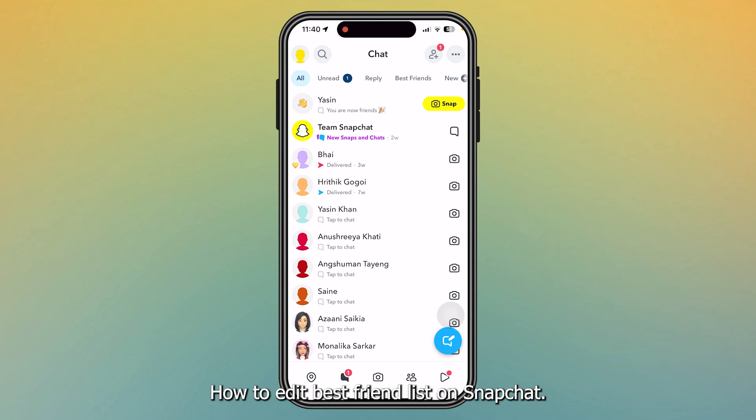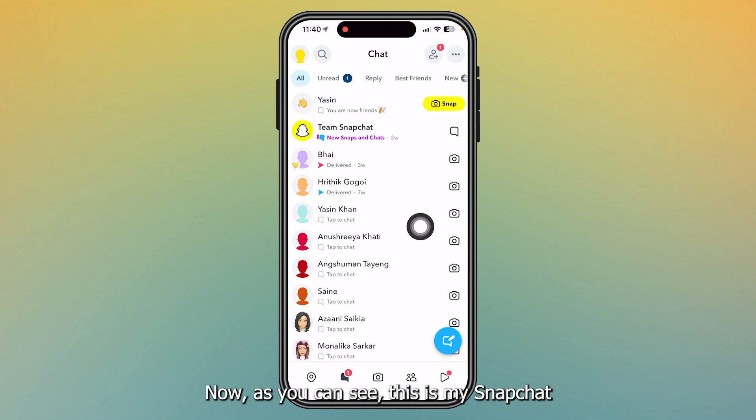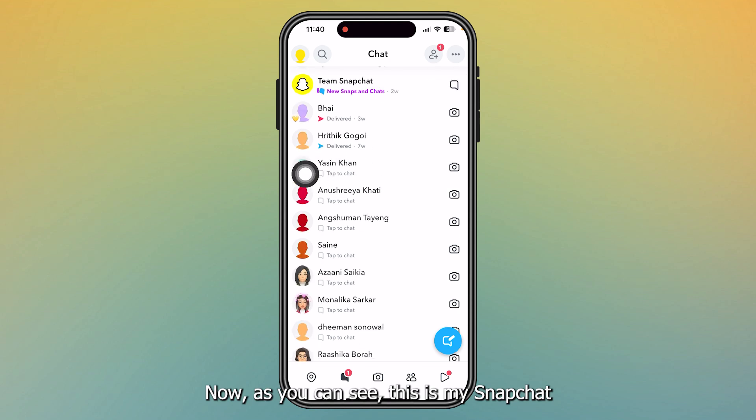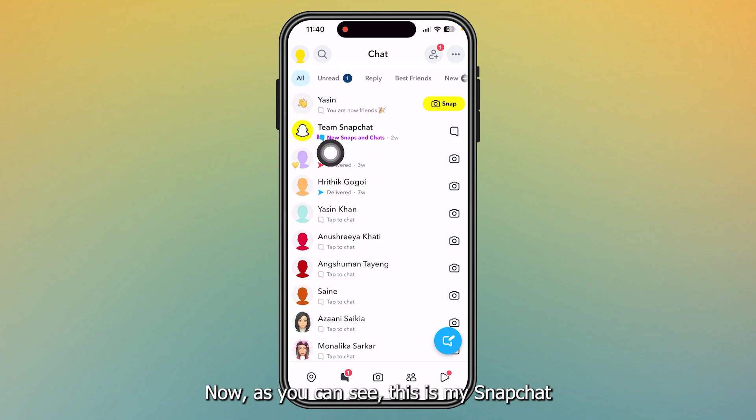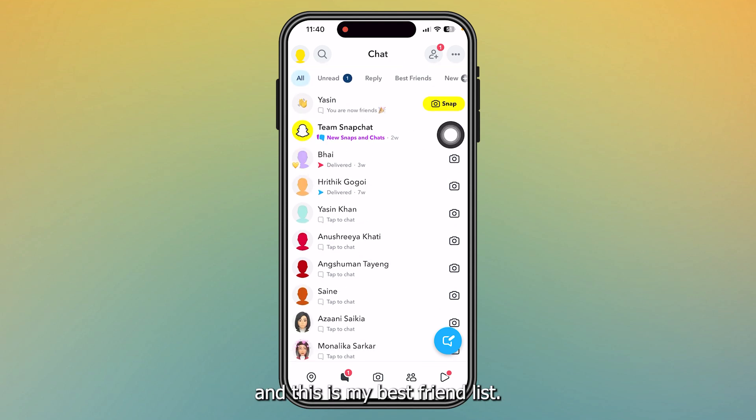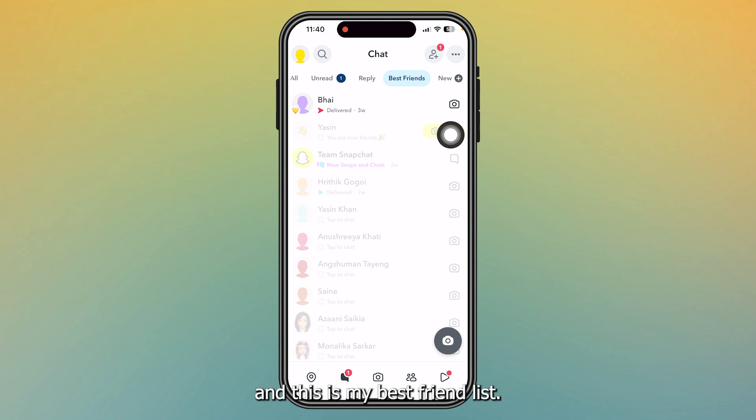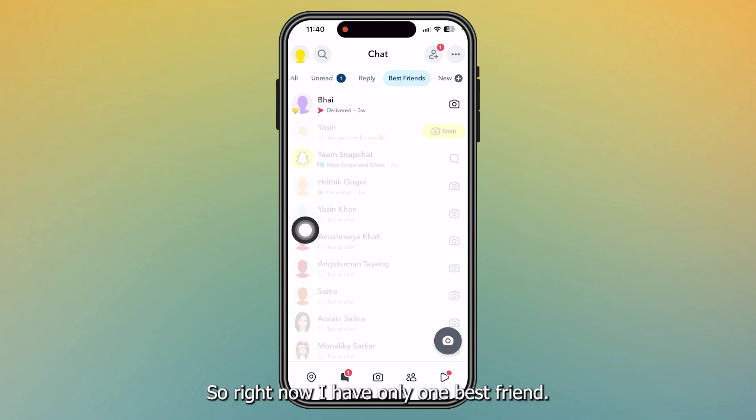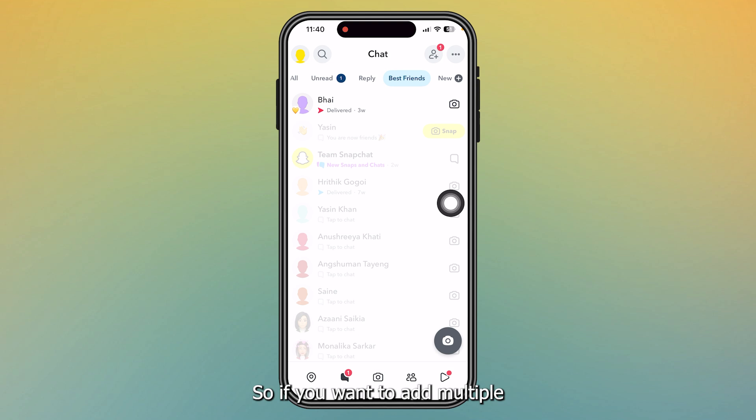How to edit best friend list on Snapchat. Now as you can see, this is my Snapchat and this is my best friend list. So right now I have only one best friend. So if you want to add multiple best friends...